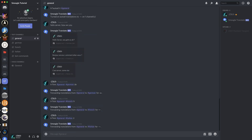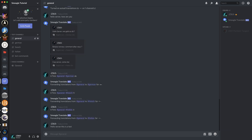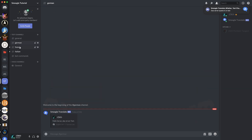So if I now say something again — if you look up here where we have our channels, we'll get our notification icons. There we go — three translations: German, French, and Italian.